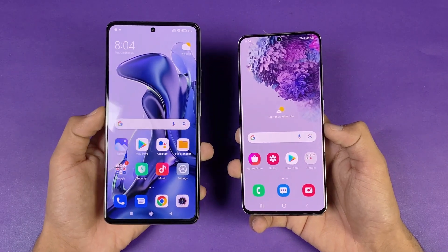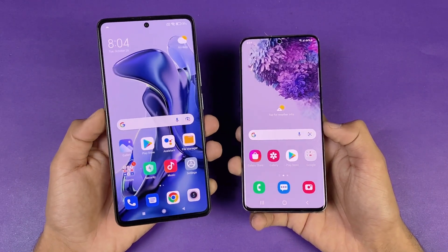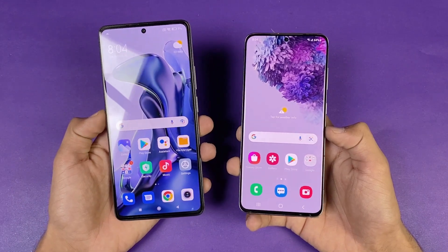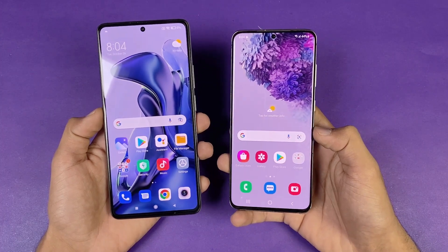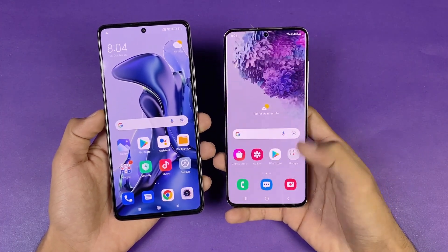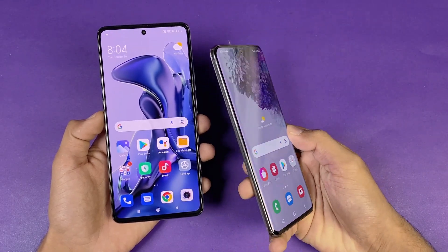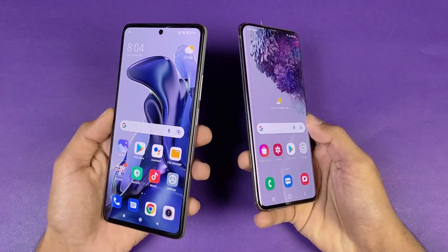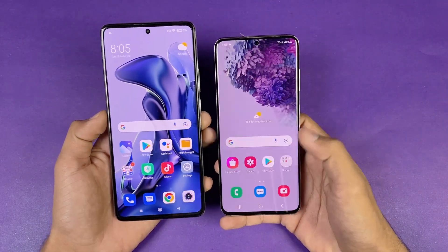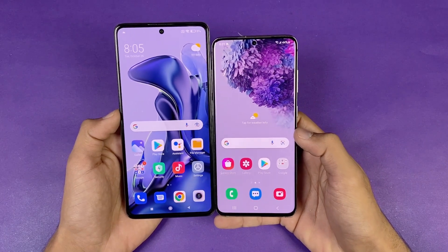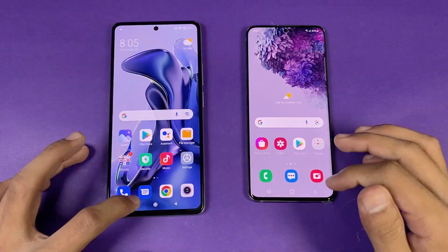Now let's talk about the displays. The 11T has a 6.67-inch Full HD AMOLED display with 120Hz refresh rate capable of producing up to 1 billion colors, while the S20 has a 6.2-inch Quad HD Dynamic AMOLED with 120Hz refresh rate. The S20's display is slightly more curved compared to the flat display on the 11T, and both have punch-hole cameras on the front. The bezels are much thinner on the S20.